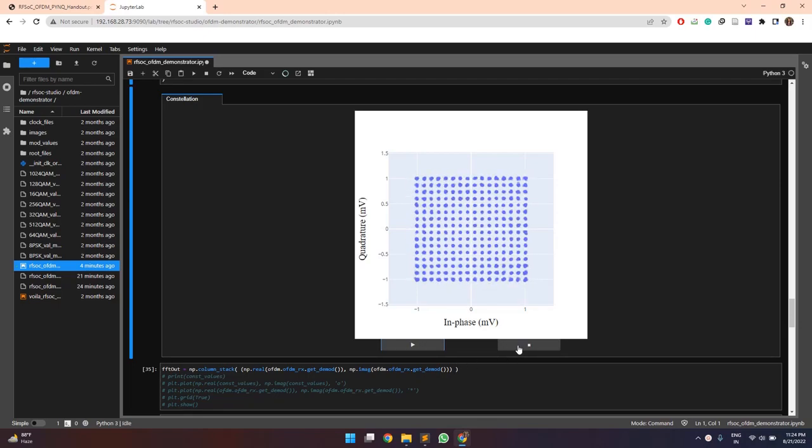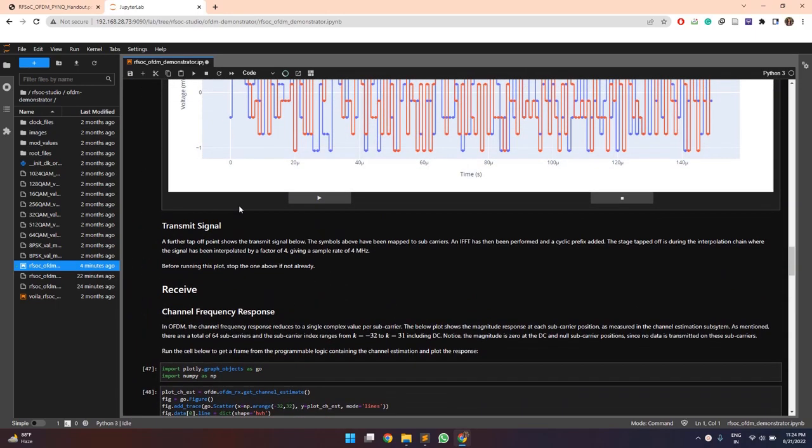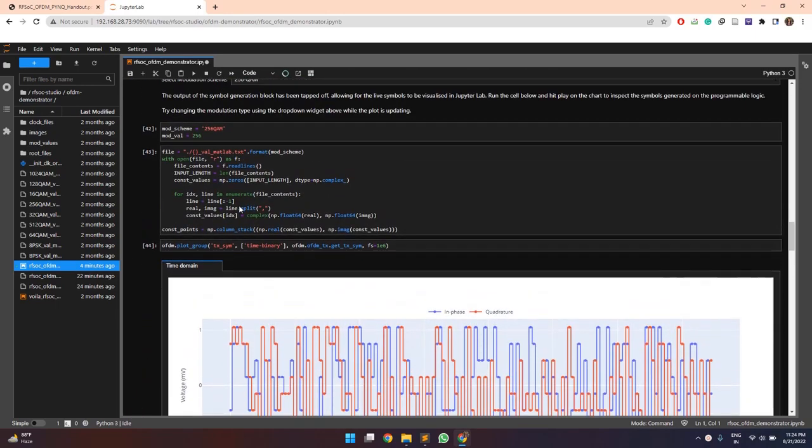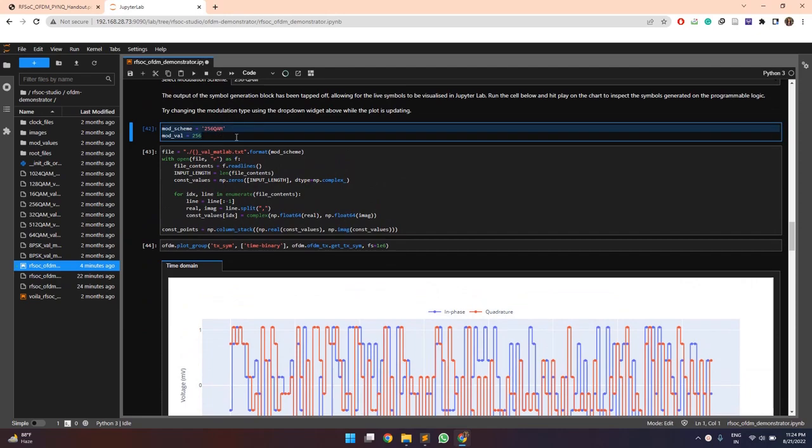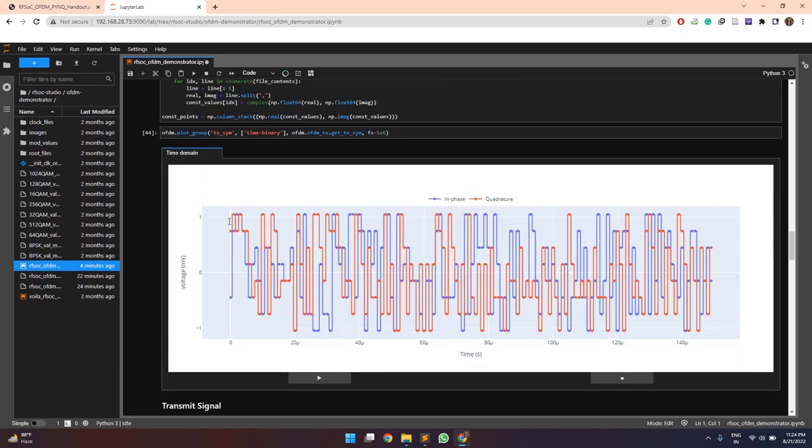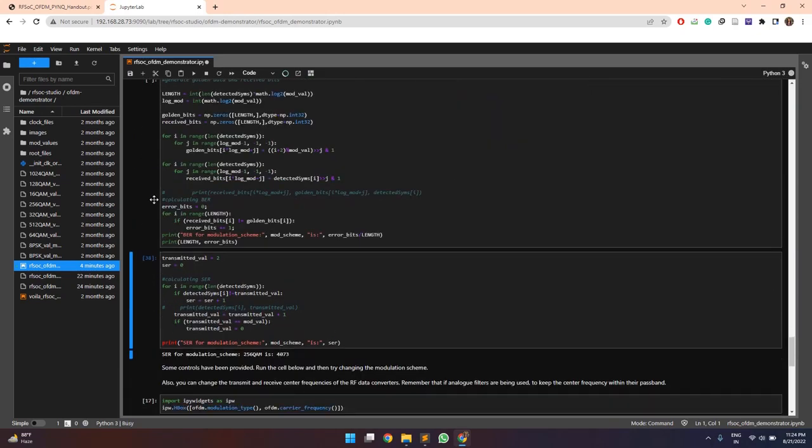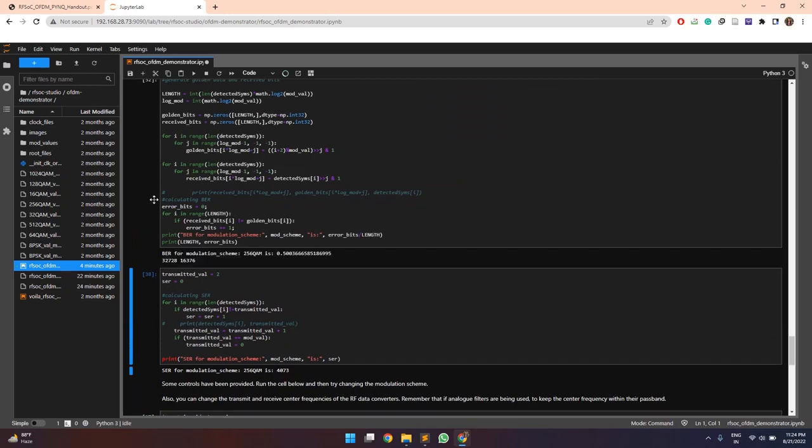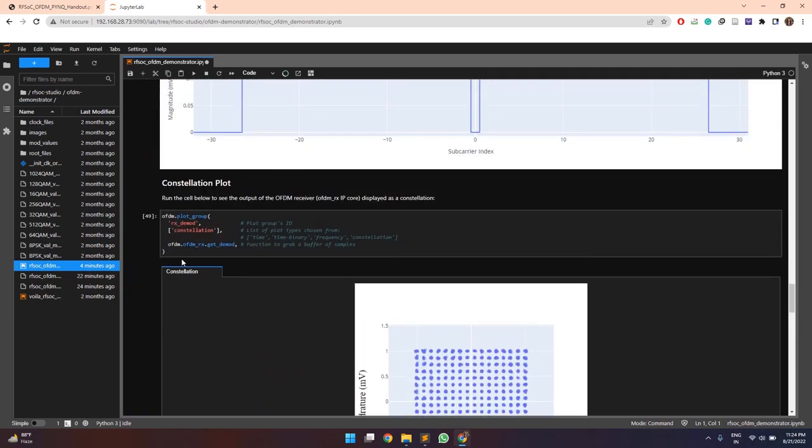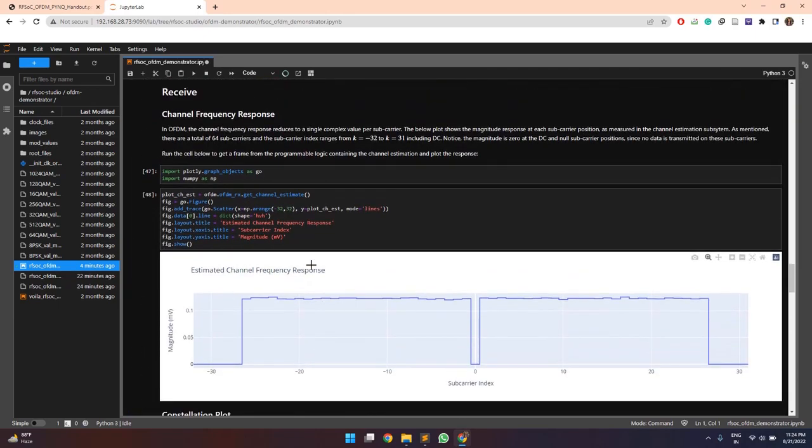Now we can also print the symbol error rate values for any modulation scheme. So these are the two variables which are defined and will be used to compute the symbol error rate values. So they are appropriately set for 256 QAM. And after that, so here we have printed the symbol error rate and the bit error rate. So that's the end of this lab. Thank you.